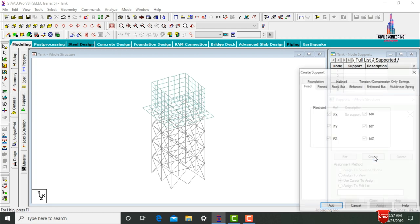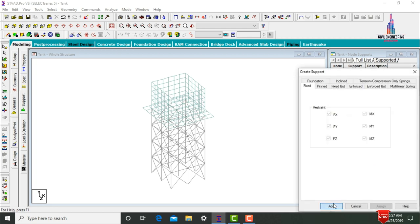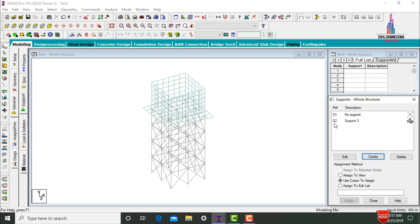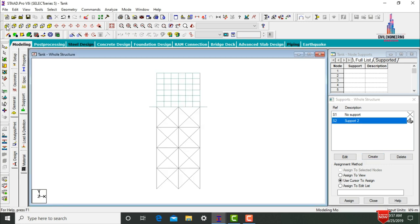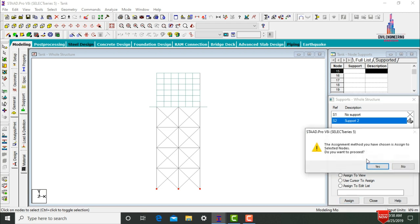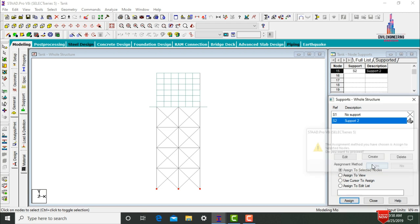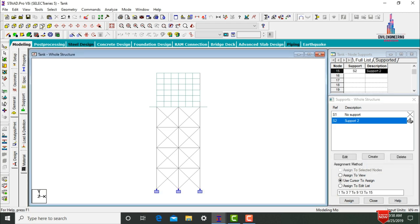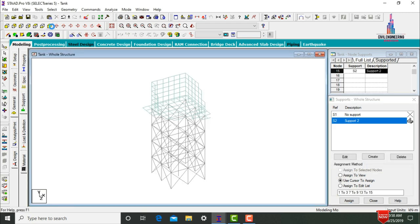Click Create, add Fixed Supports, and select the support. Using Front View, select all node points at the base. Click Assign to Selected Nodes, yes. Then click 3D View. After that we need to apply the load cases for this tank.